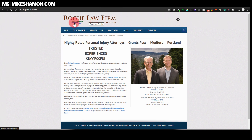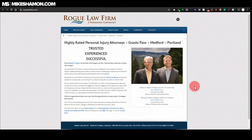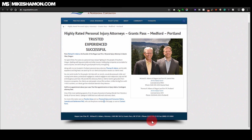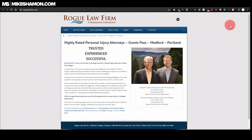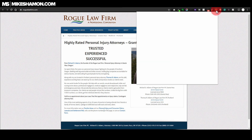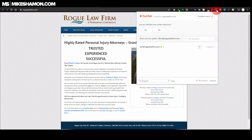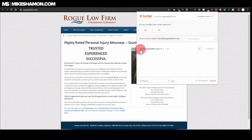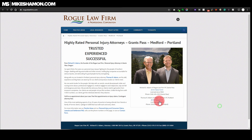I have an extension installed on my Chrome browser - you don't need Google Chrome in order to do this one. What you want to do is download the extension, it's called Hunter. It's this little extension right here, and it lights up whenever it's finding an email address.